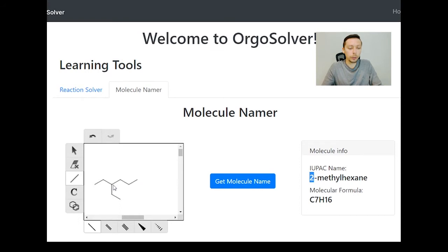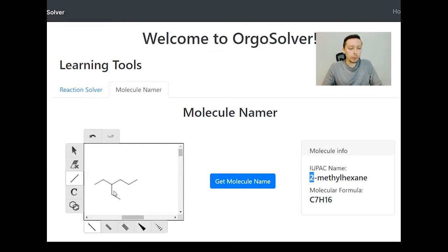So here it would either be starting from one direction or the other. In this example, these two groups would be ethyl groups on carbon four. When we get the name, we should see that it's 3-ethylhexane, because it's on a hexane backbone.